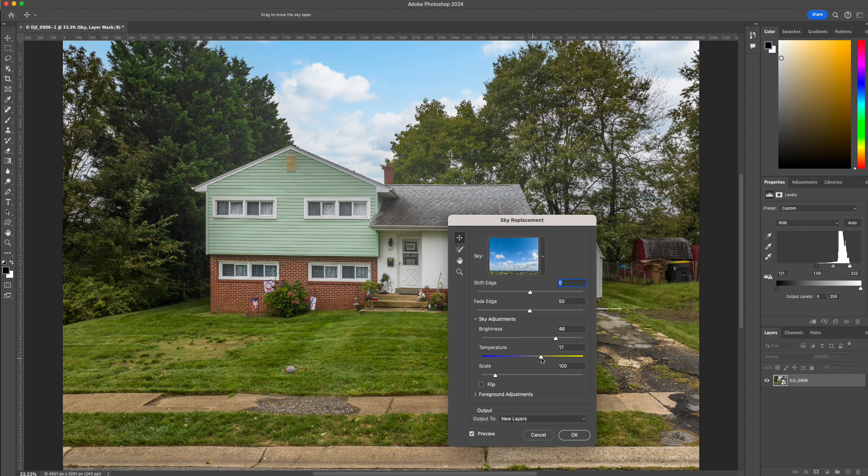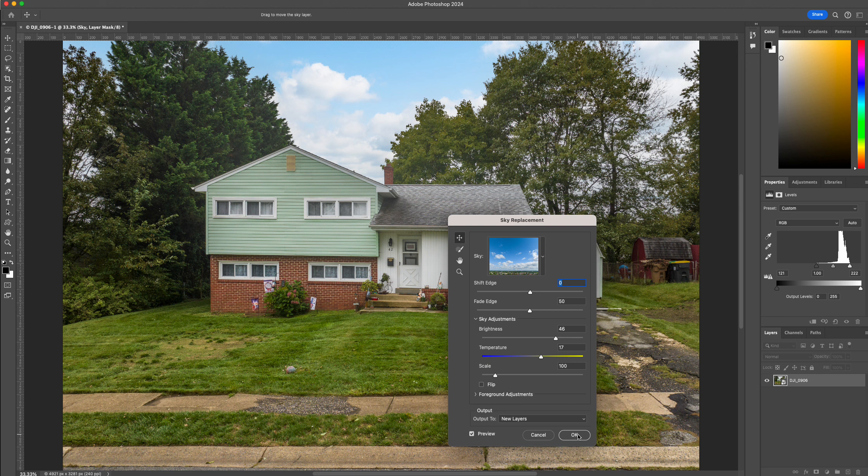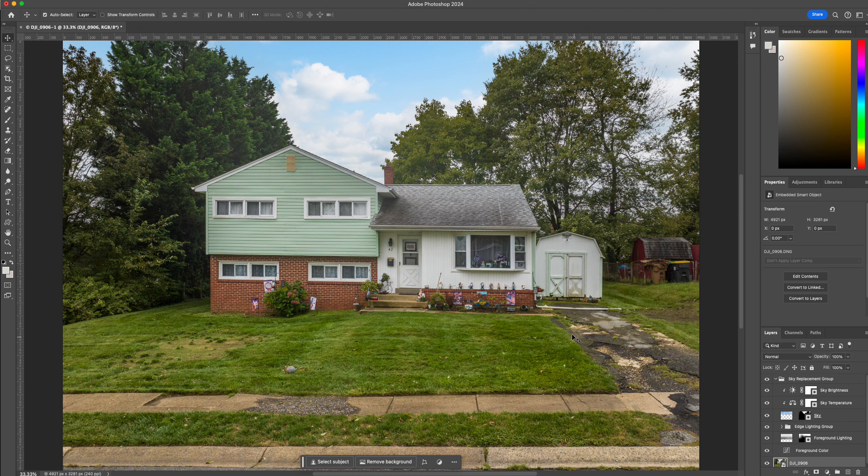I'm also going to change the color temperature a little bit so it's not so blue and funky looking. Because again, I want it to match the house. And that's looking okay.